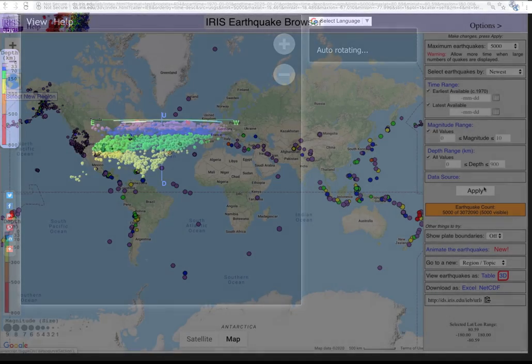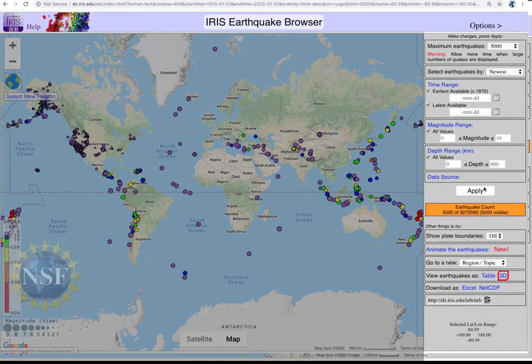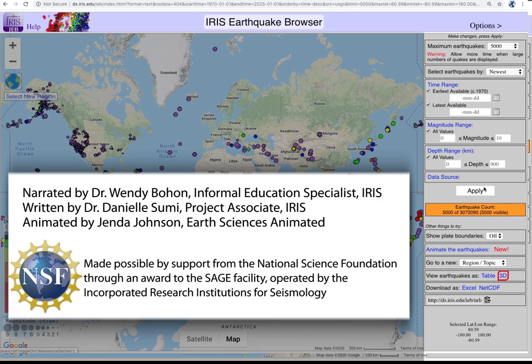And there you have it. There are lots of other features that you can use to explore and lots of new things that you can find using the IRIS Earthquake Browser. So be creative and remember to have fun.